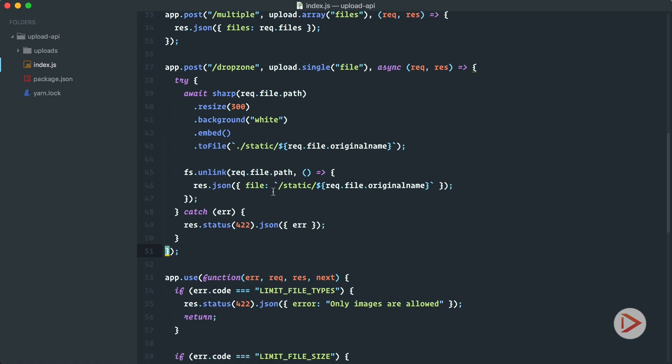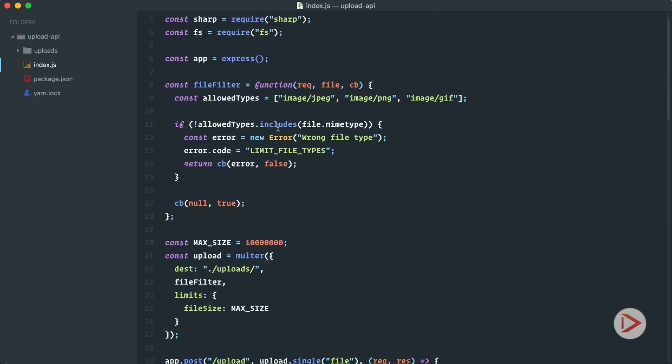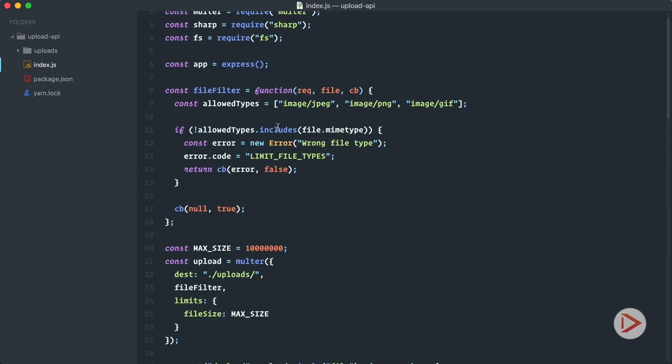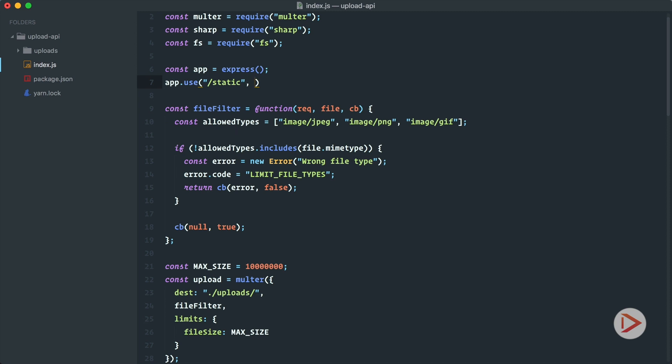But to display this image we need to serve this static folder from our server. For that we need to use the static middleware that is part of Express.